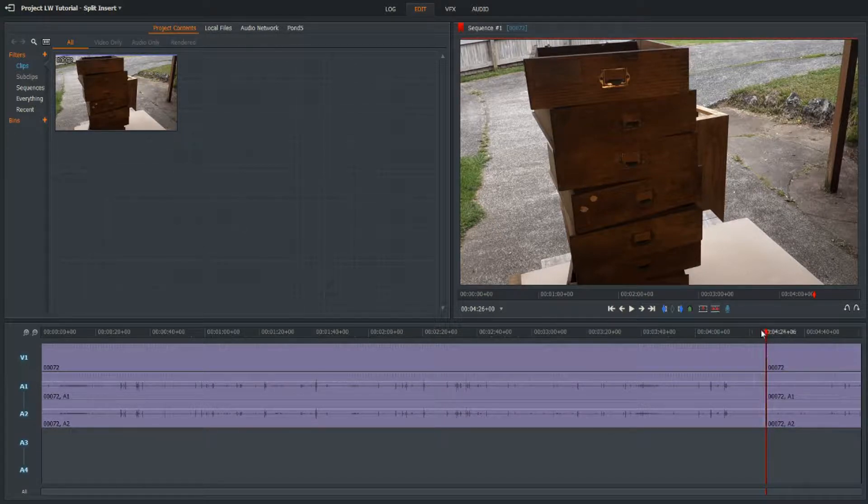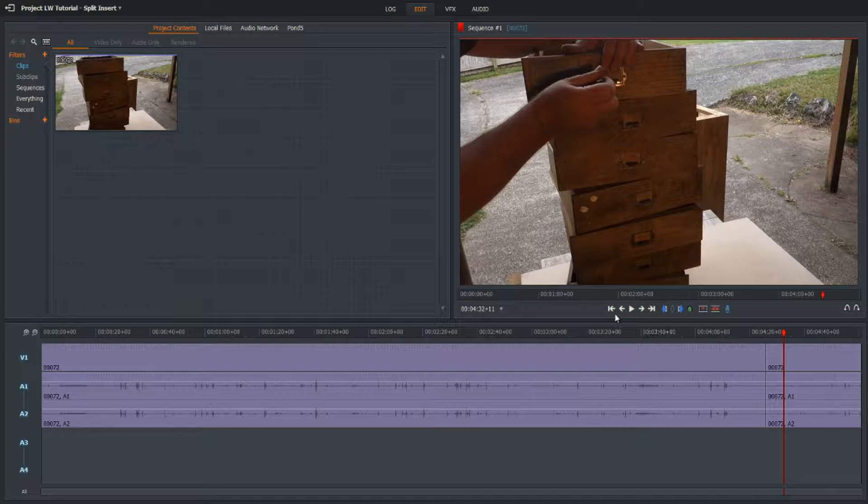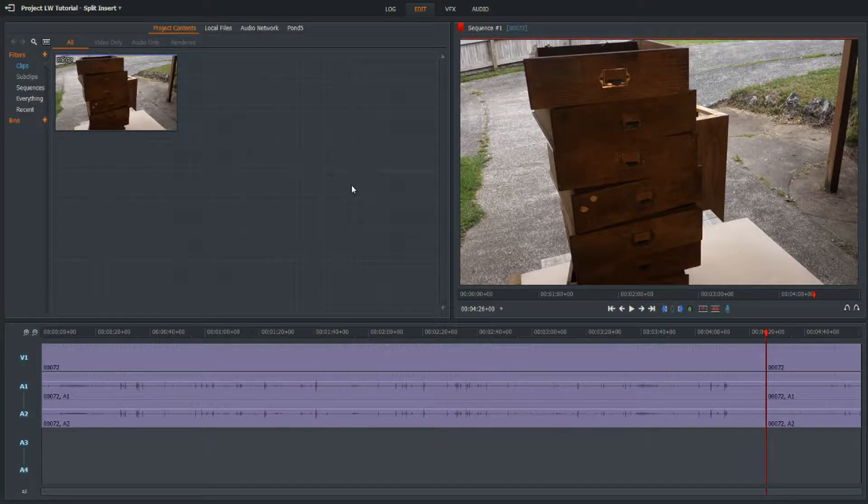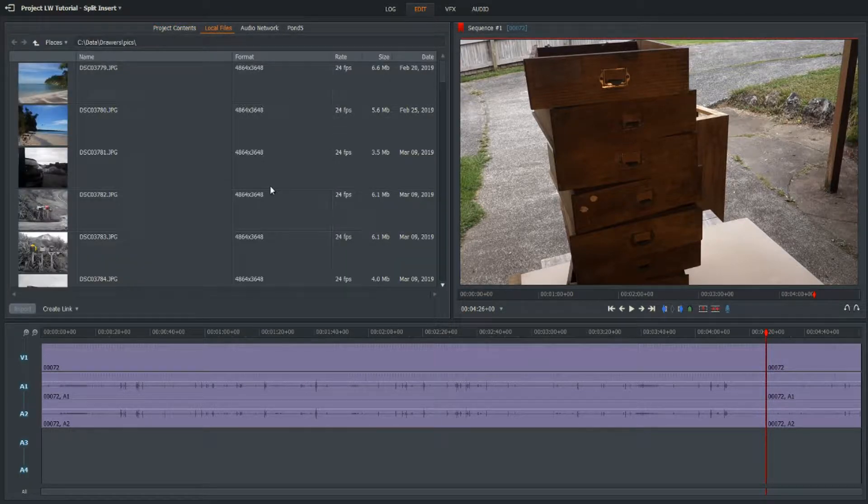Then I want to add in my picture that I want to insert. I haven't added it into the timeline yet because I wanted to show you what I wanted to import.